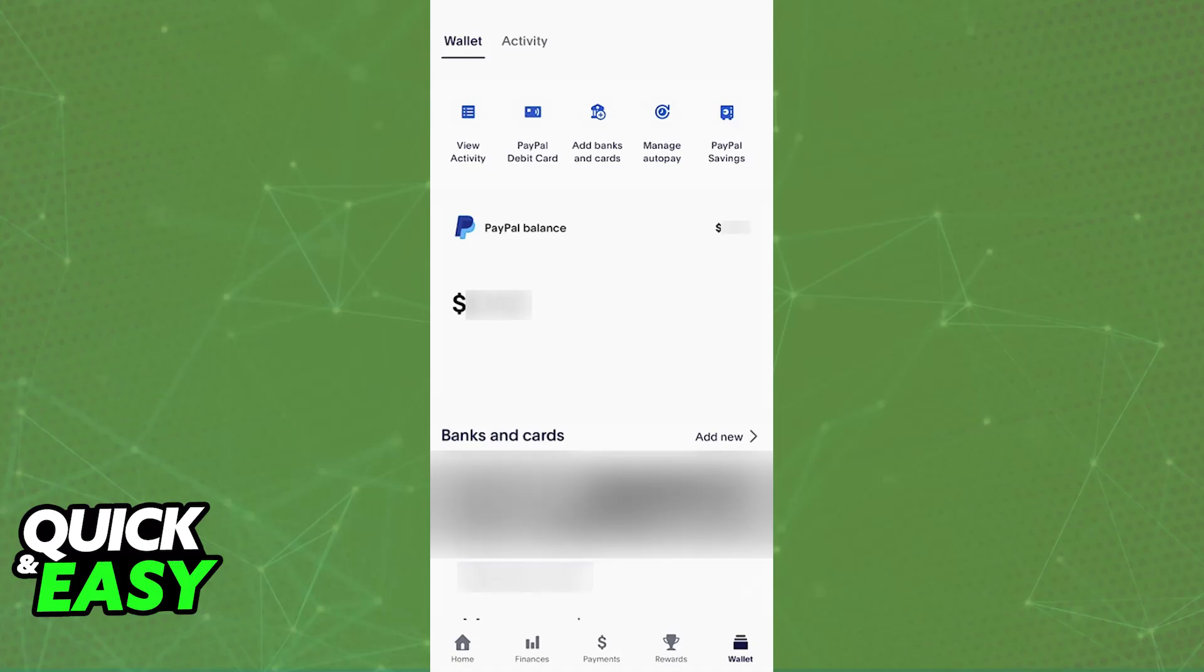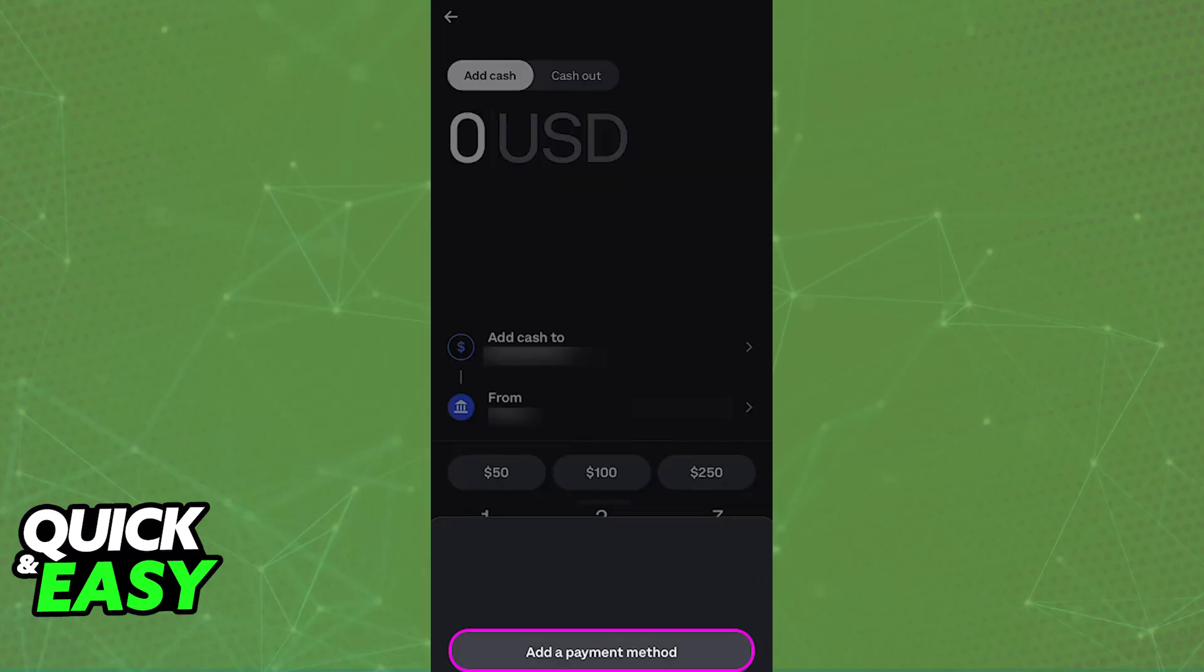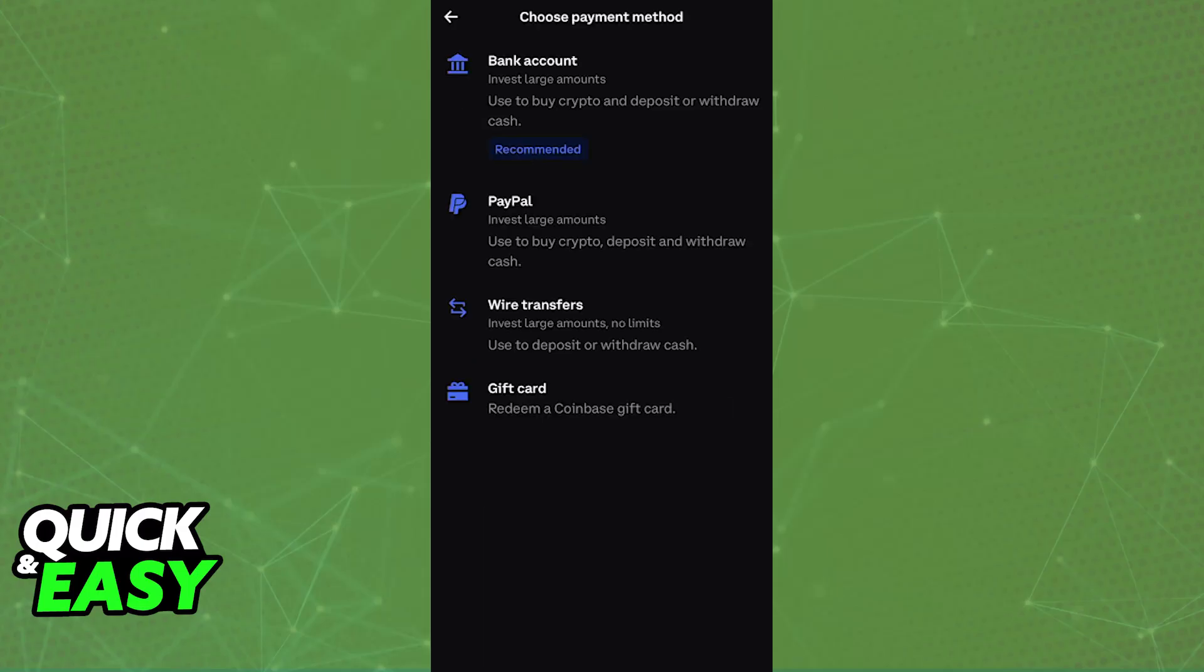If a specific crypto wallet that you want to use has PayPal available as a payment option directly, then all that you would have to do is choose the option to add PayPal as a payment method. Usually this will redirect you into the PayPal app or the website where you can finish the account linking process by signing in with your credentials. After PayPal is added, you will be able to choose the option to purchase cryptocurrencies directly with PayPal or transfer the money to that account.